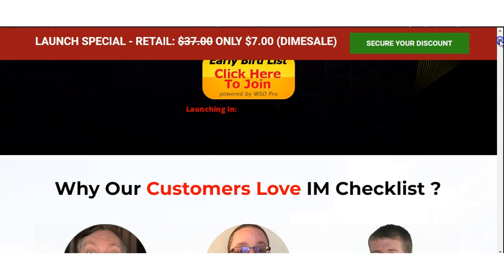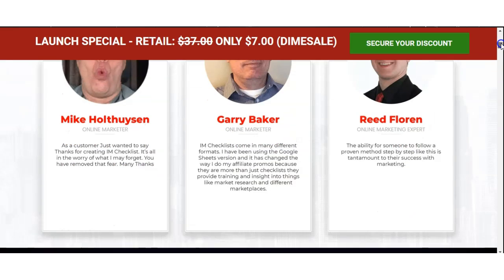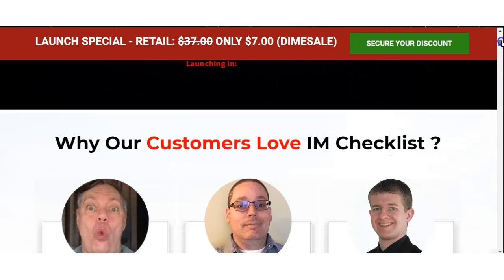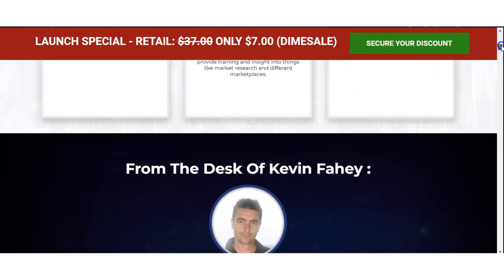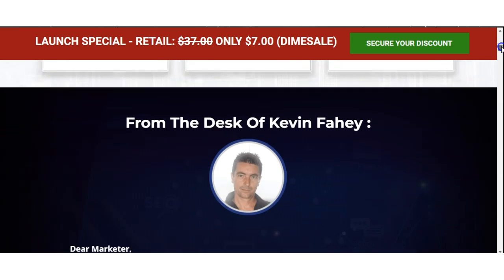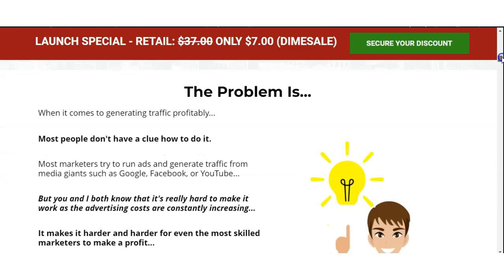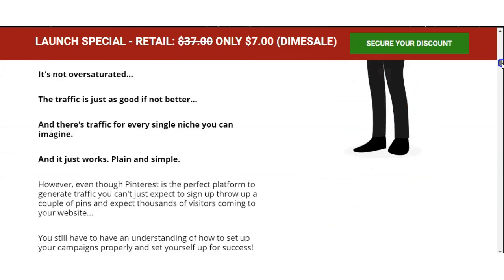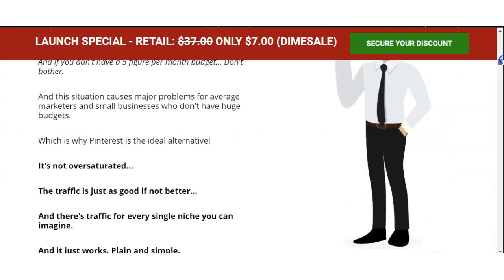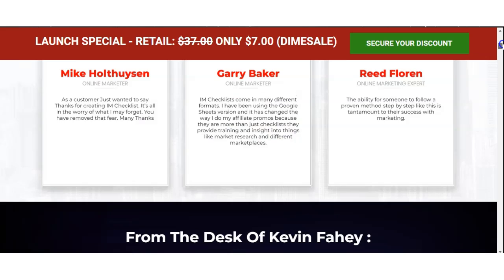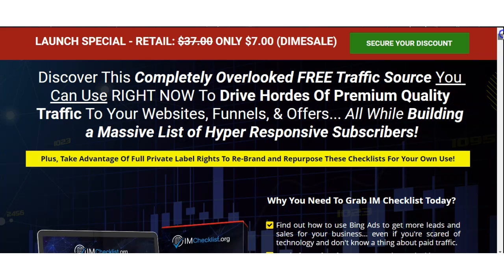Moving on, there's a section on why customers love and trust this product — you can check that out for yourself. There's a lot of information included, and I'm not going to go through every single piece because the demo video is available on my bonus page. You can watch that to fully understand what you are getting.